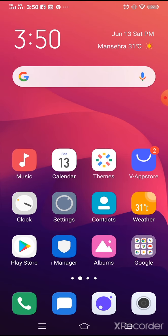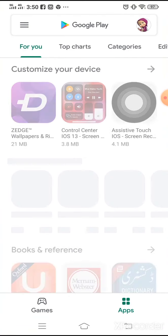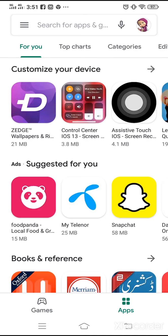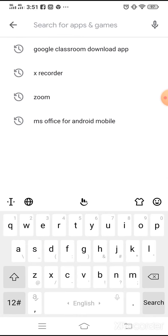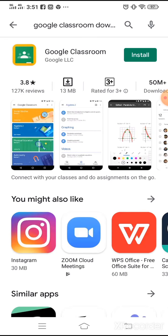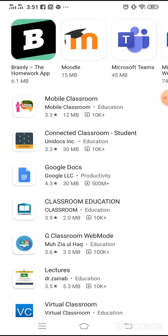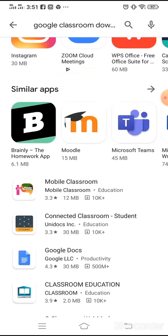From your Android device, go to the Play Store. Search for Google Classroom. A list of classroom apps will appear, but we have to install the Google Classroom app.